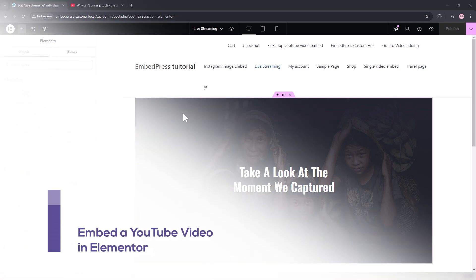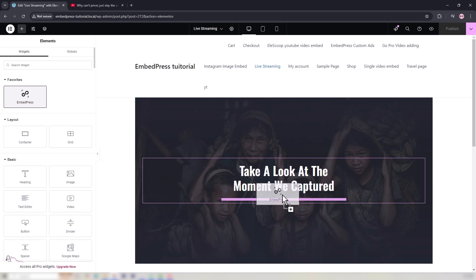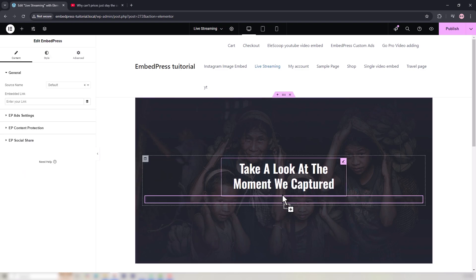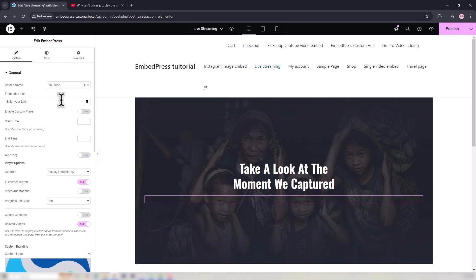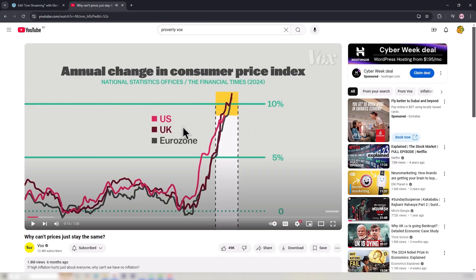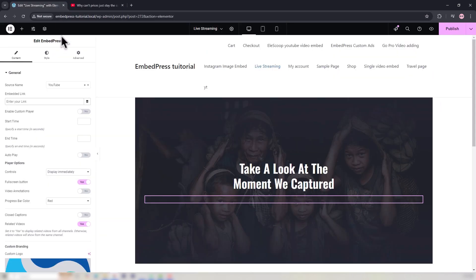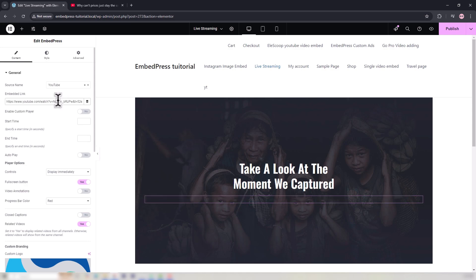Let's find out how to embed a single YouTube video in Elementor. When editing with Elementor, add the Embedpress widget. From the left side panel, set YouTube in the Source Name drop-down under the General section. Then collect the YouTube video's URL that you want to embed, and paste the copied URL in the Embedded Link field.